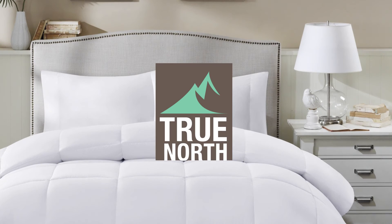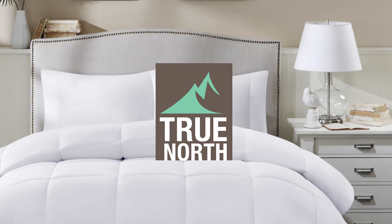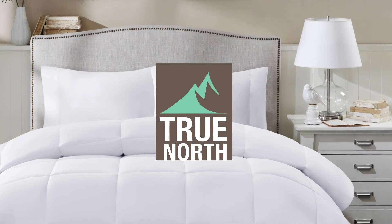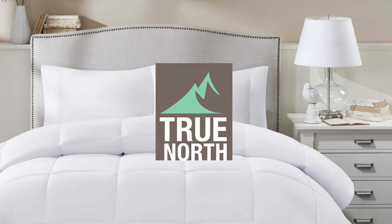The True North Supreme White Down Blend Comforters will allow you to leave winter out in the cold.